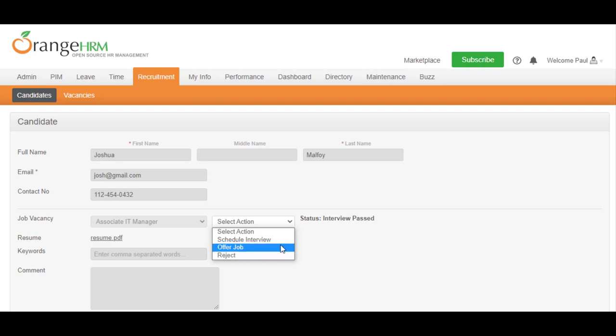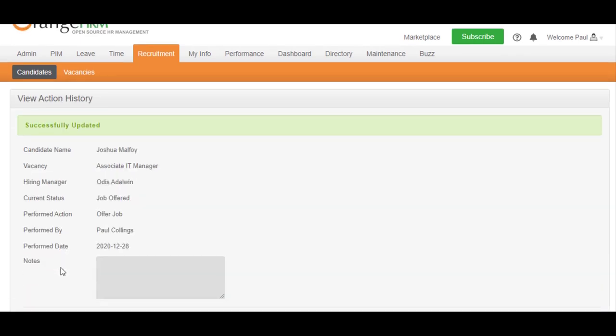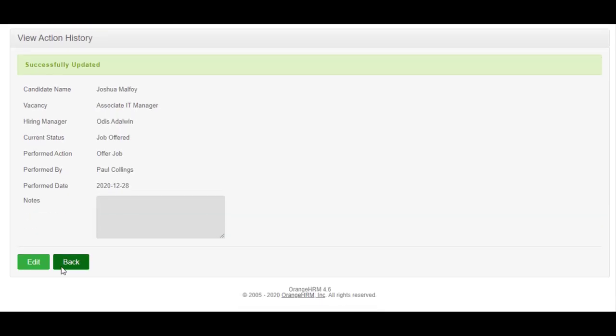Let's offer this candidate the job. Again, you can add an optional note before confirming the action.